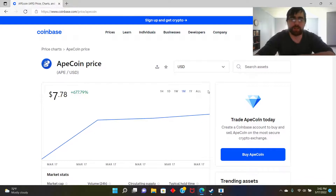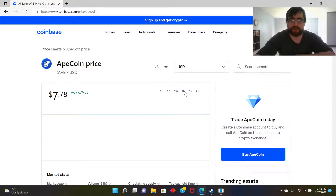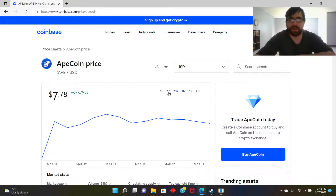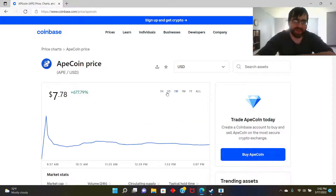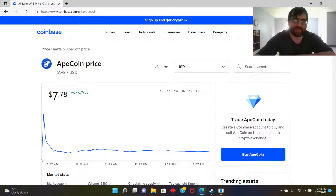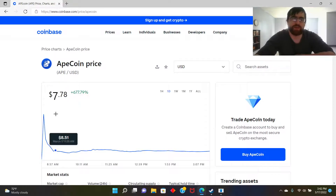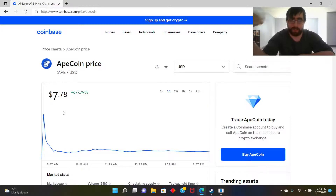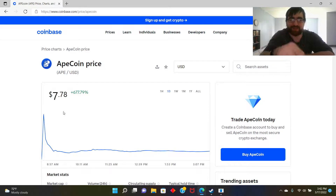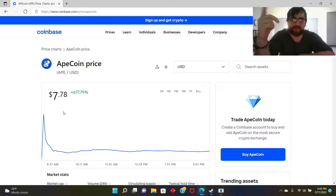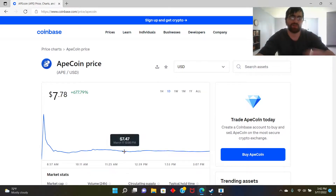What do you guys think? Comment down below. This is a stablecoin — you can't really make money unless, for some reason, you invested today. If you had put 40,000 dollars into this stablecoin today and it went up 40 times, that's like 40 times what you put in — you could become a millionaire just today.